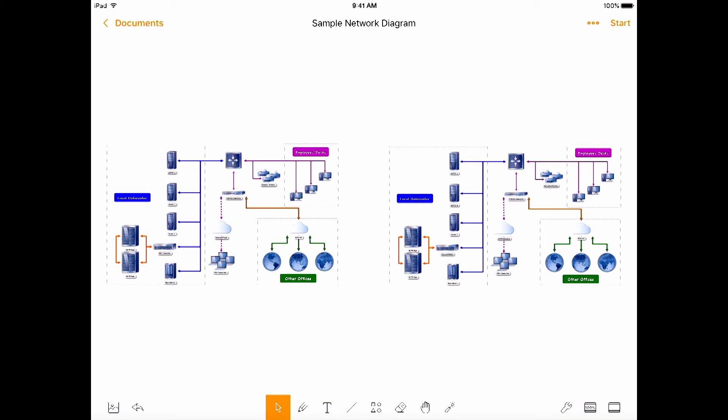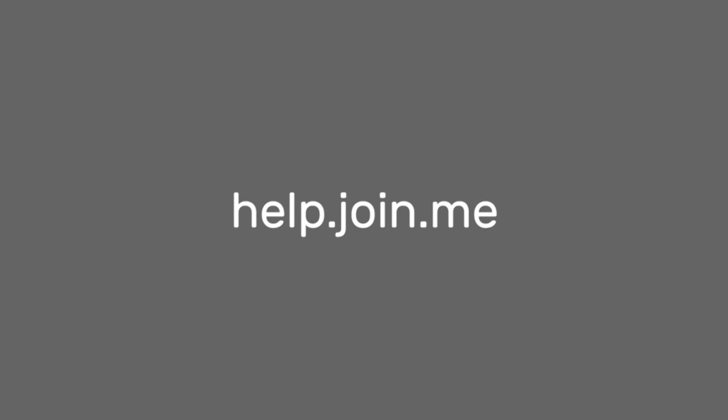That's the infinite canvas for the Join.me mobile whiteboard. For more information visit help.join.me. Join me.